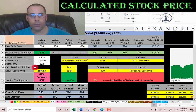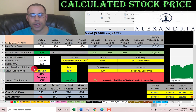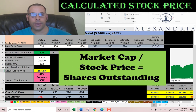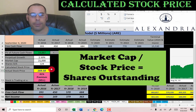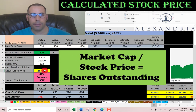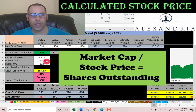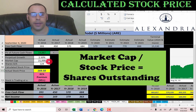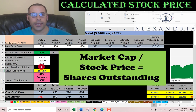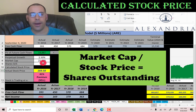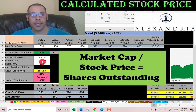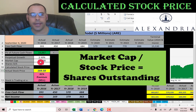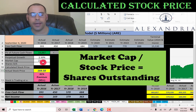To calculate shares outstanding, you take the market cap divided by the stock price — that gives you 124 million shares outstanding. We'll need this number later because we're going to calculate the value of the company, then divide that by shares outstanding to get the calculated stock price.